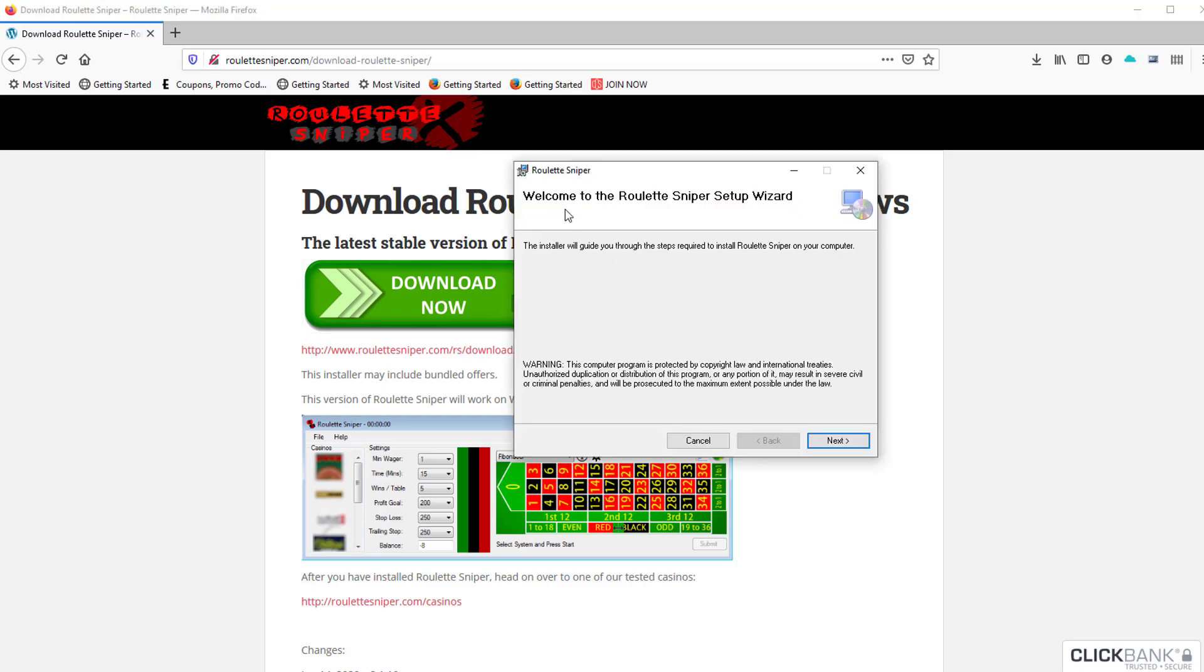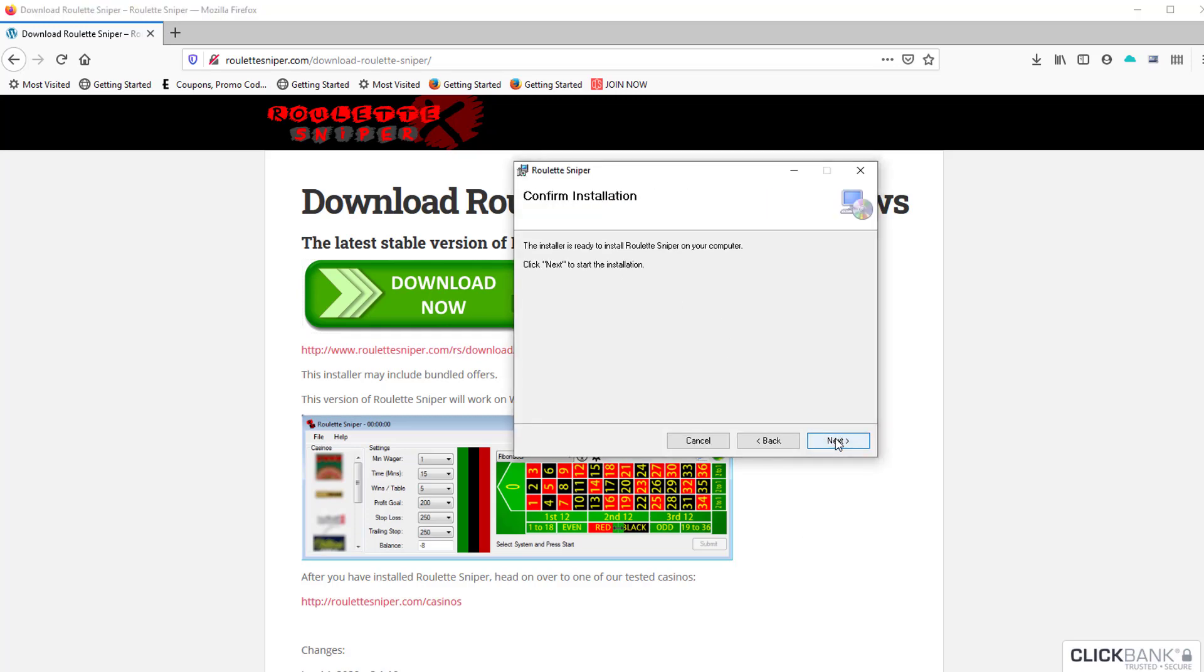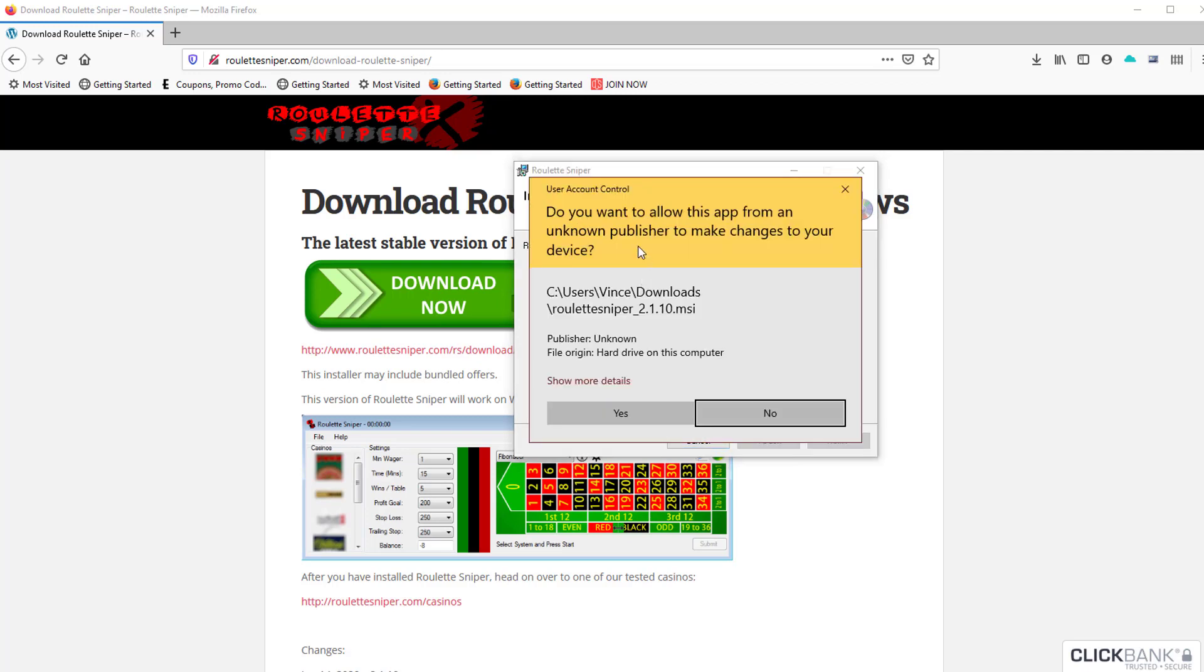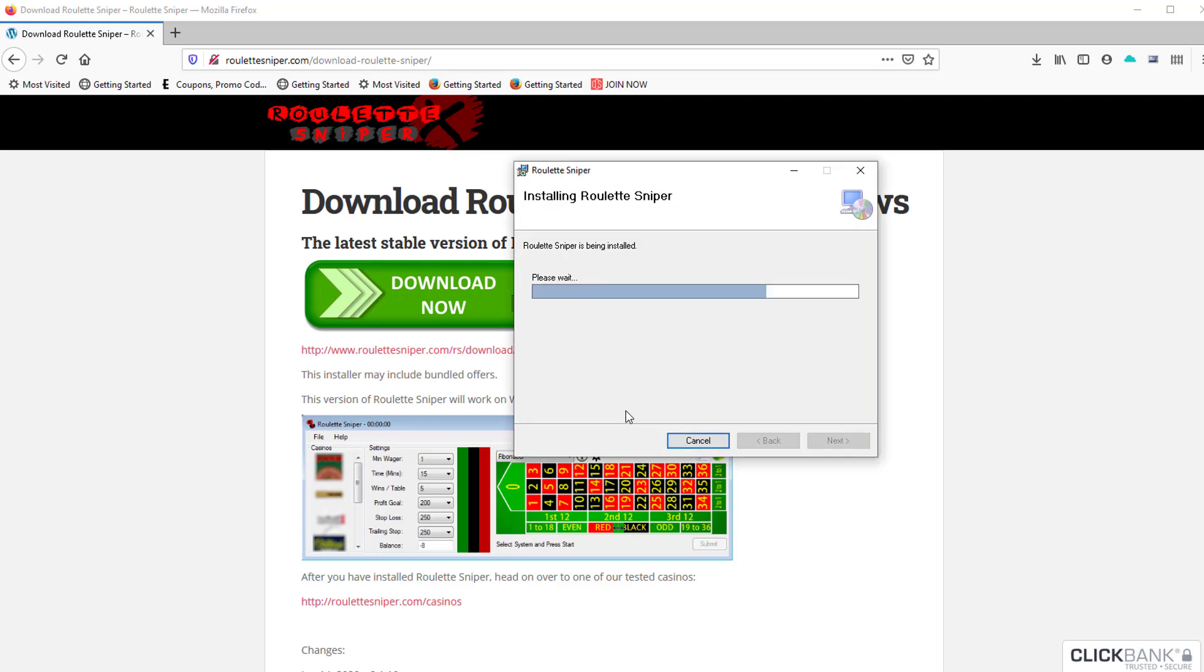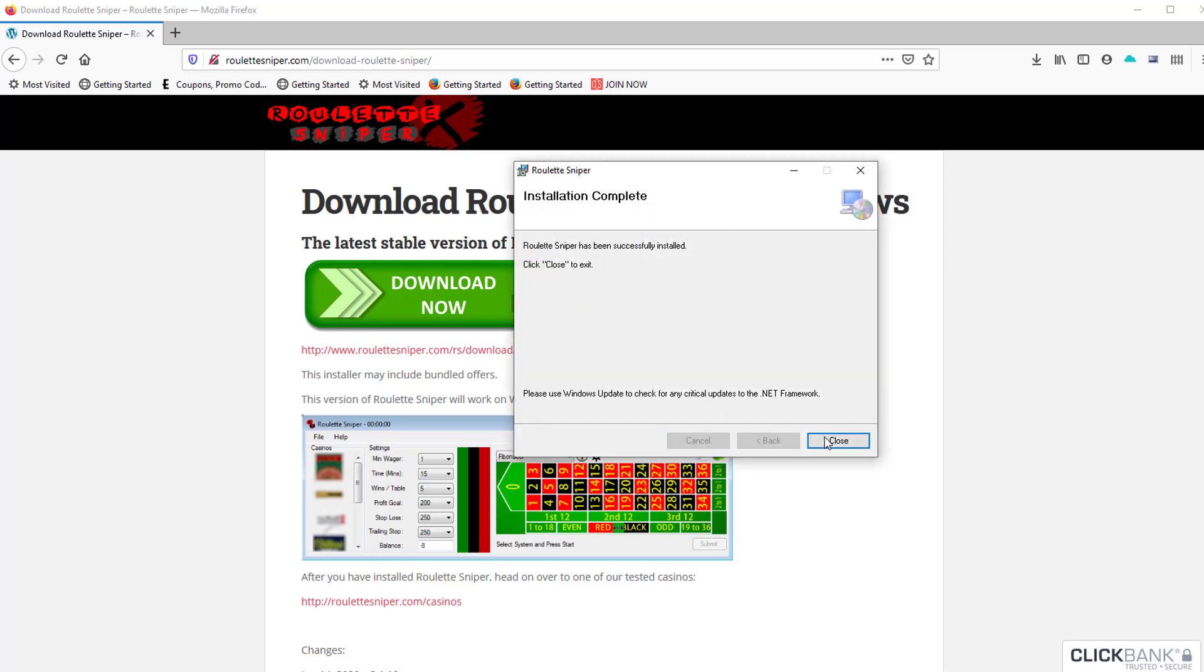Welcome to the setup wizard. Click Next, Next, go through the prompts. 'Do you want to install this app?' Click Yes, and continue on. Close, and there you have it - Roulette Sniper is now installed on your computer.